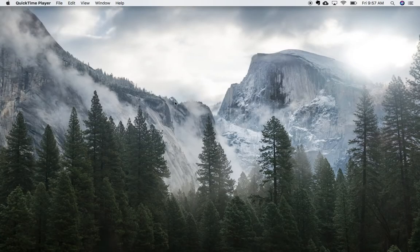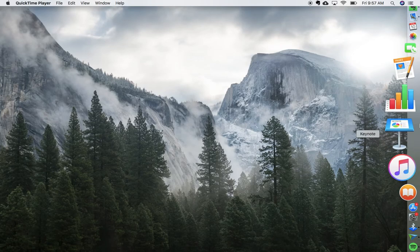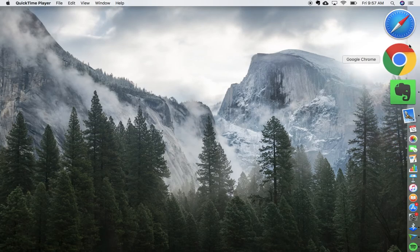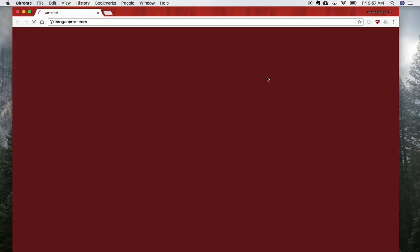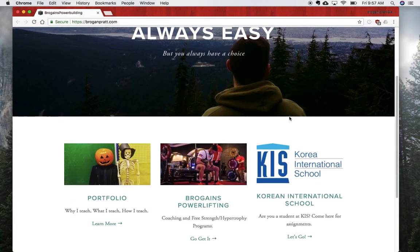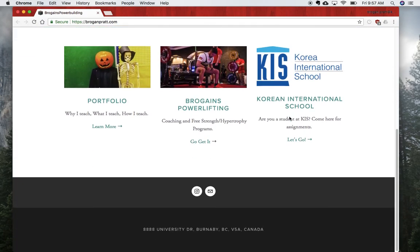Instead of opening up to a new tab like it did before, when I click on Google Chrome, it's automatically going to load roganpratt.com, which was the website that I chose. Right there, there it is.